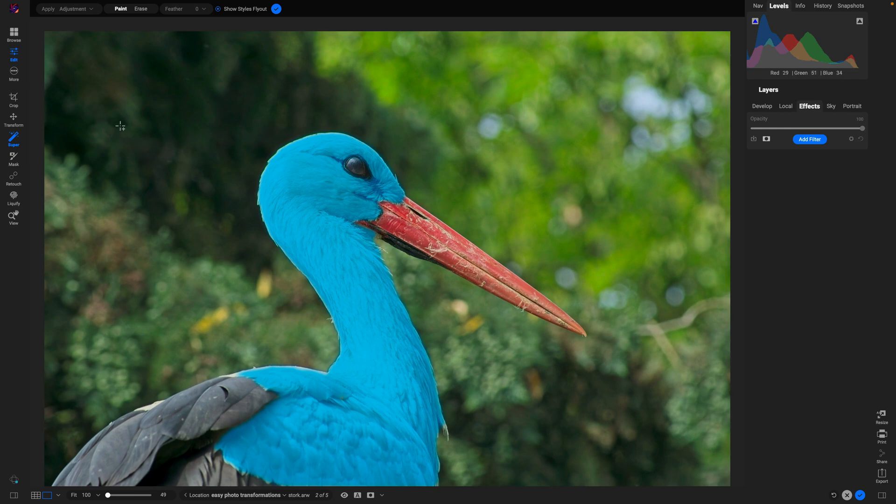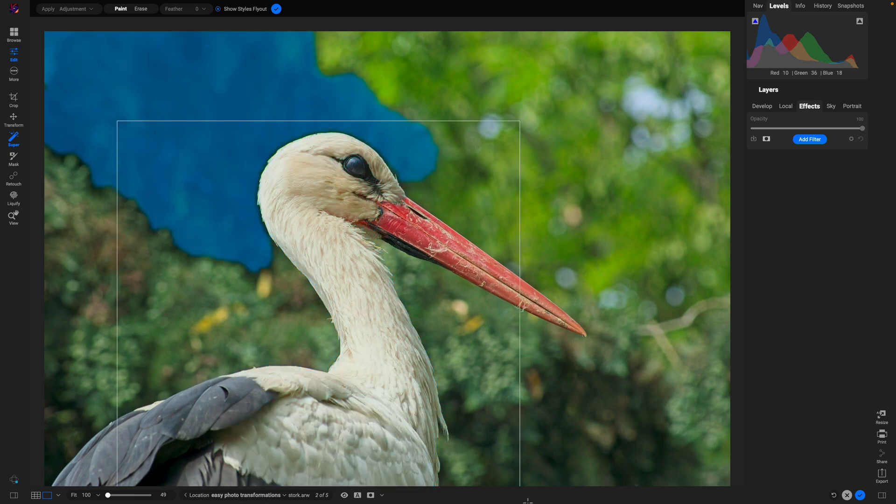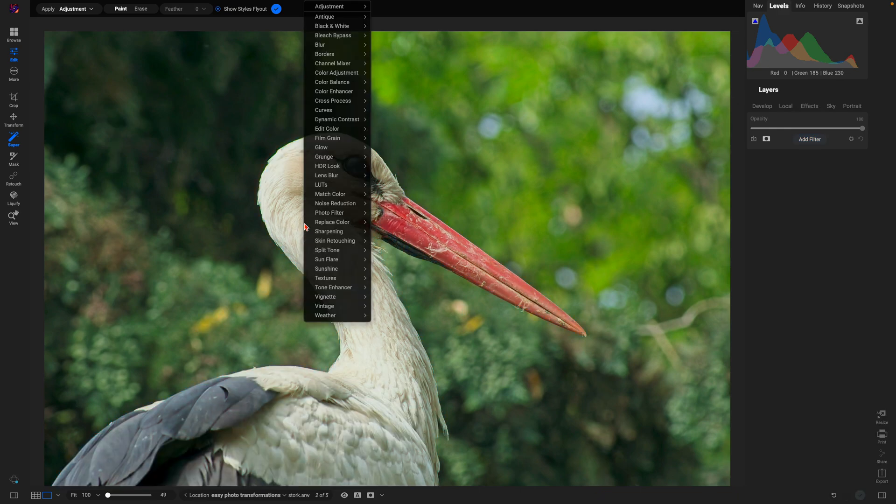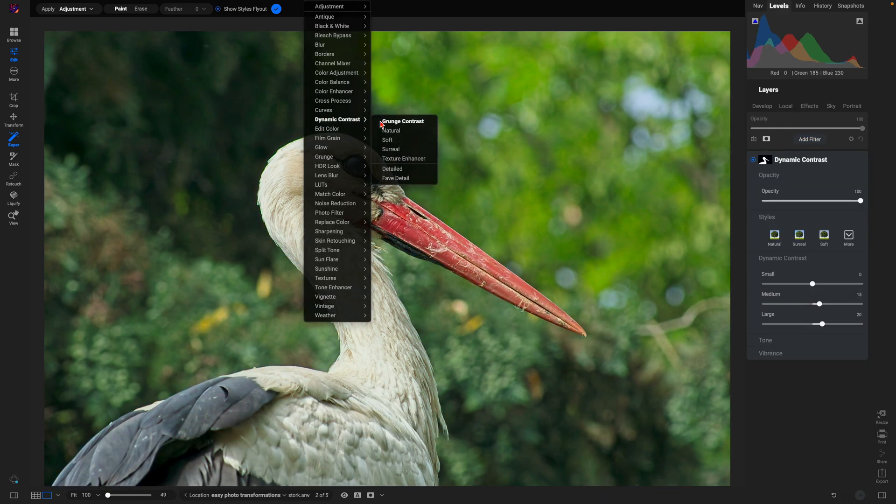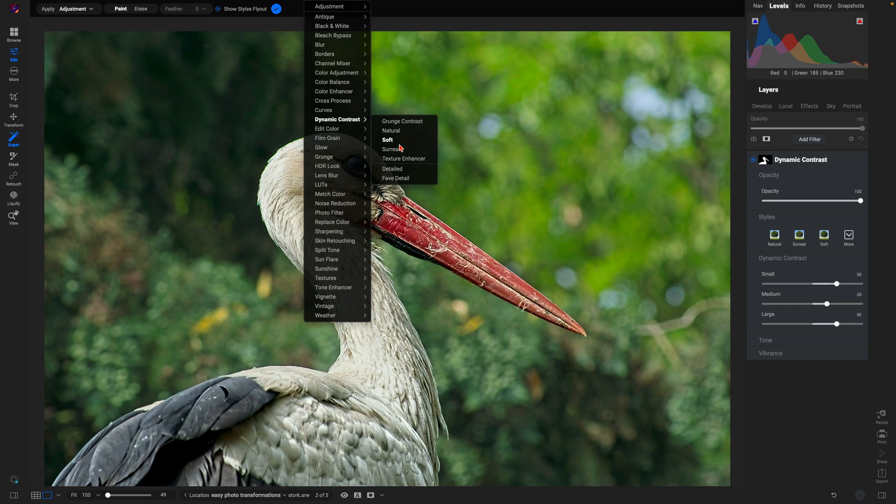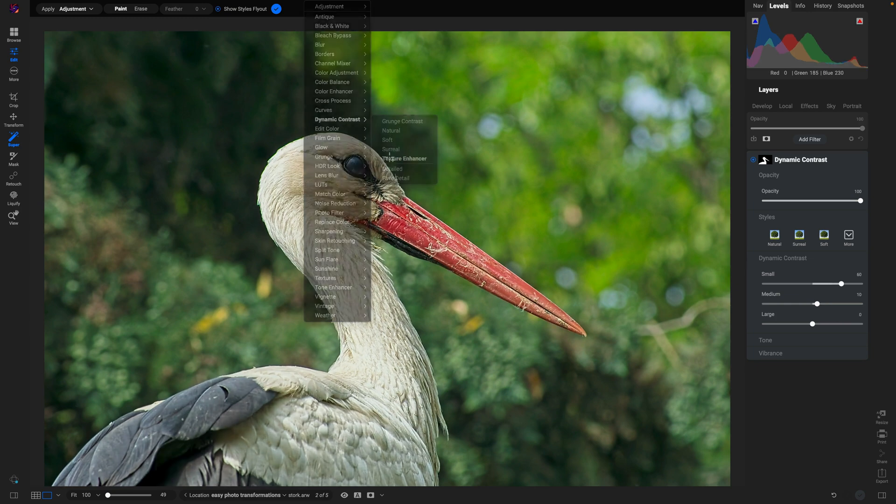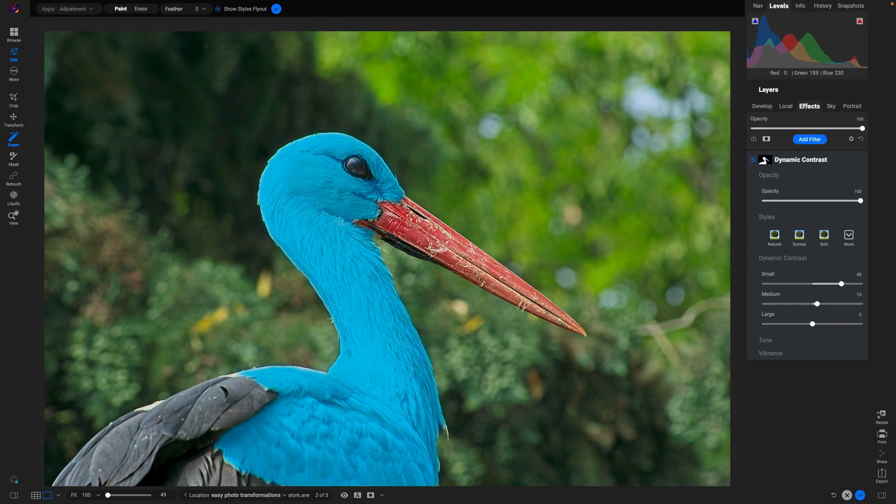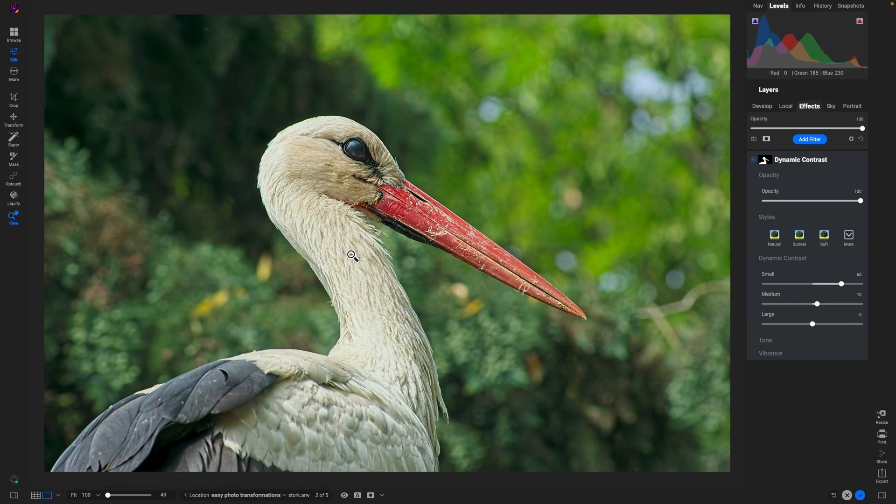So I'm just going to select my bird here by dragging a square around it. Now I'm going to grab this Dynamic Contrast filter and I'm going to give it a Texture Enhancer filter to bring out these smaller details and textures within the bird. Now keep in mind this may be quite intense right out of the gate.